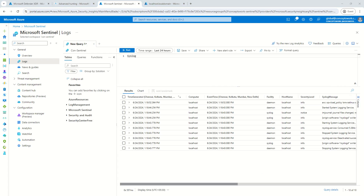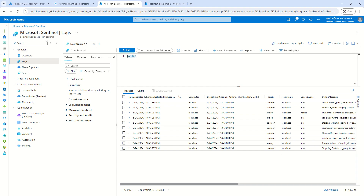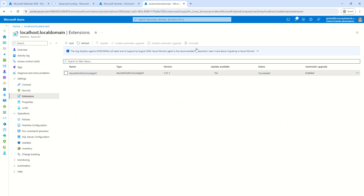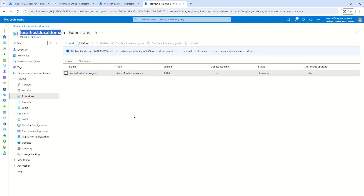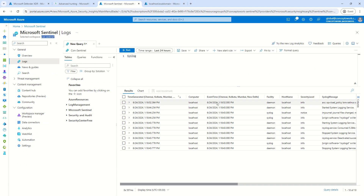I'll click Run once again — after waiting five to ten more minutes, I can now see all my syslog events coming into the syslog table of the workspace on which we have set up Microsoft Sentinel. To summarize: step one, make sure your machine is onboarded as Azure Arc; step two, create the data collection rule — that will trigger the installation of AMA agent; wait for the agent to show 'Succeeded', then wait a bit more and you will see your data appearing here.